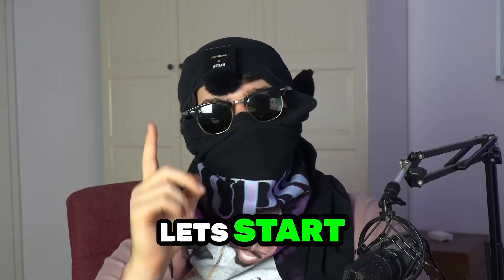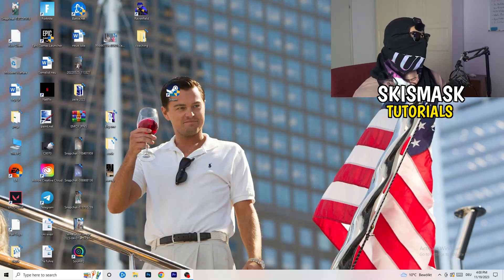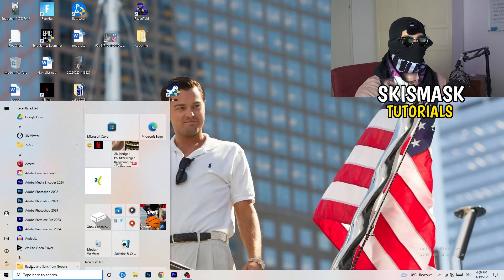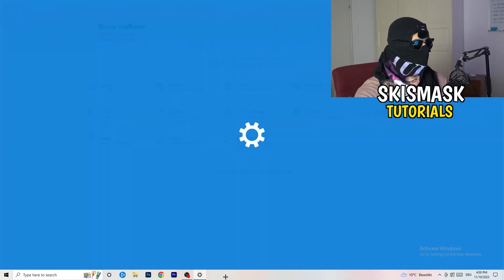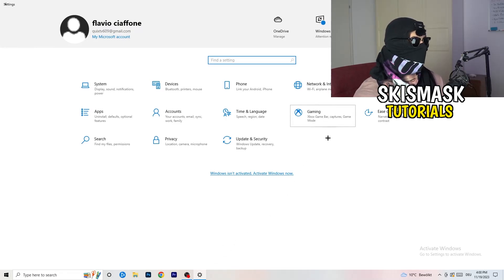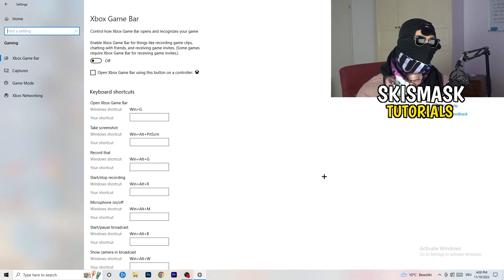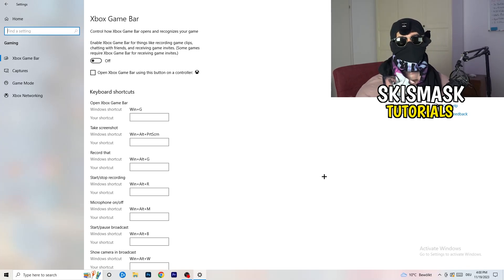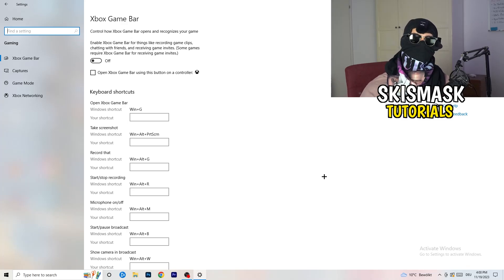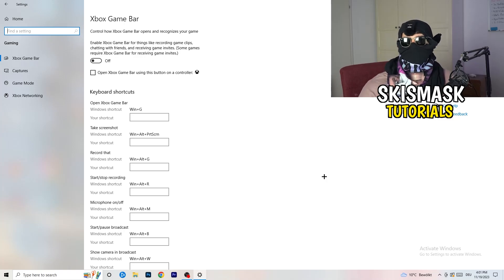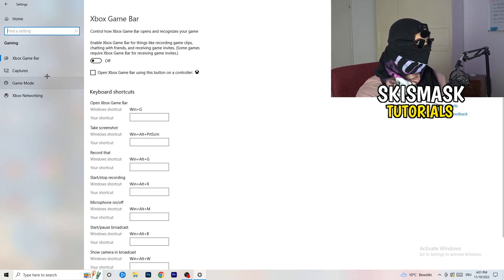The first thing I want you to do is really simple. Go to the bottom left corner of your screen, right-click, and open Windows Settings, or hit your Windows key and click Settings. Go to Gaming, then Xbox Game Bar, and turn it off. It causes a lot of trouble, especially on low-end PCs — you don't want it running in the background as it will affect your performance.